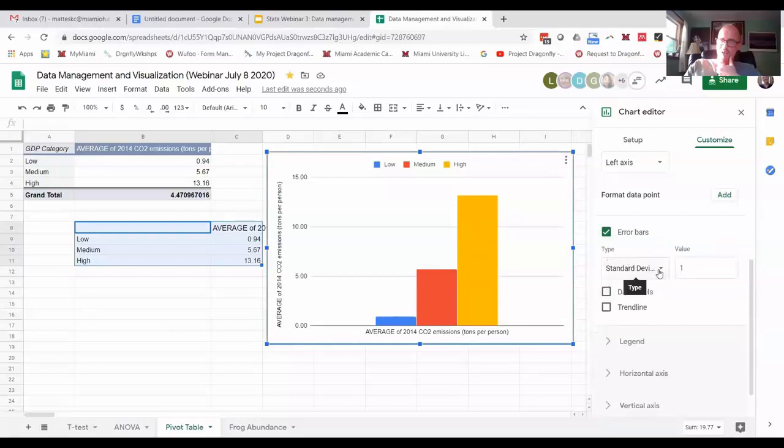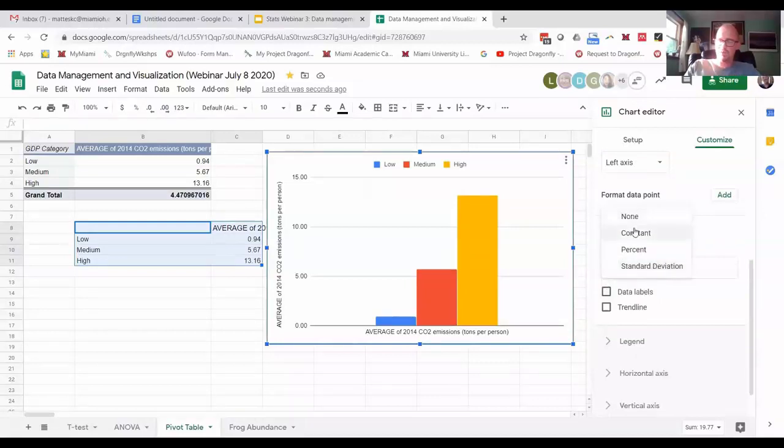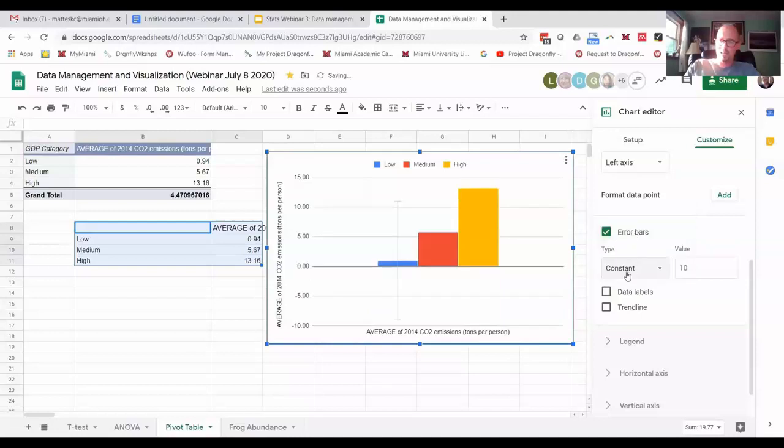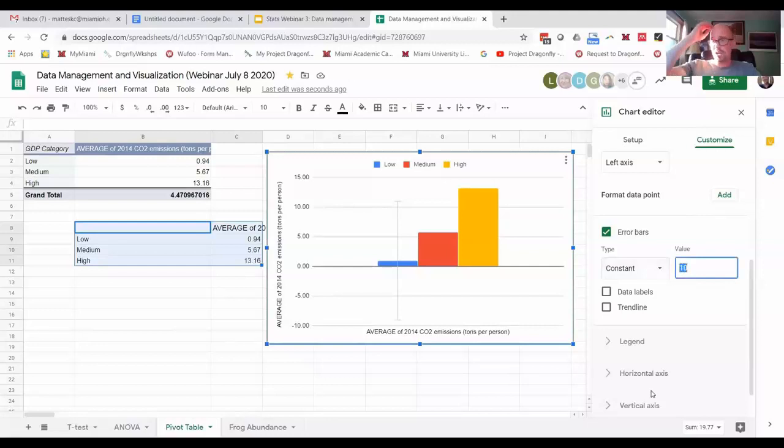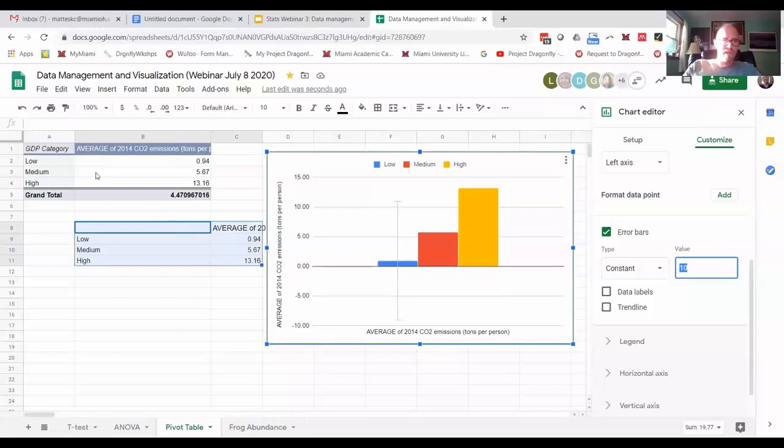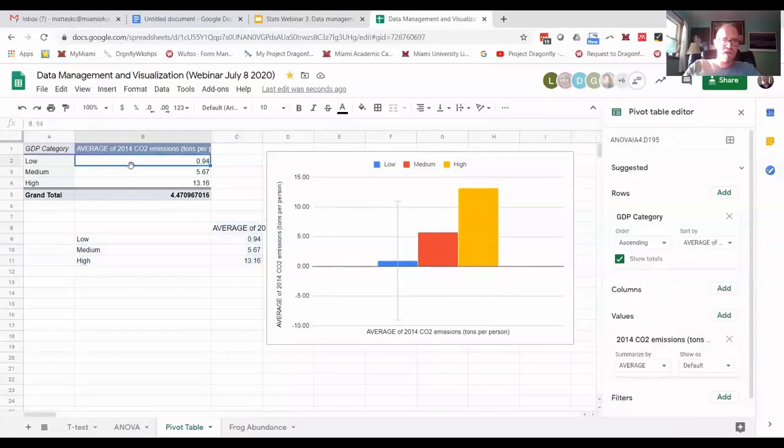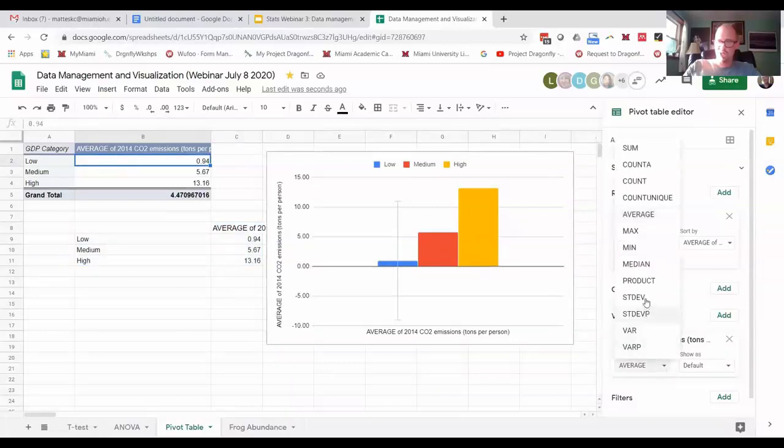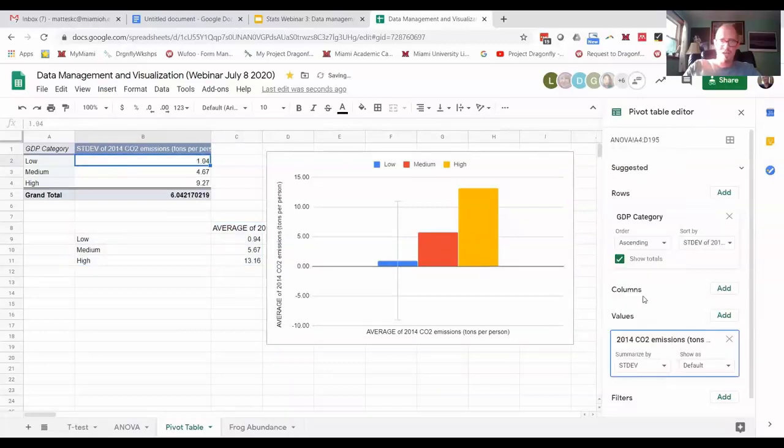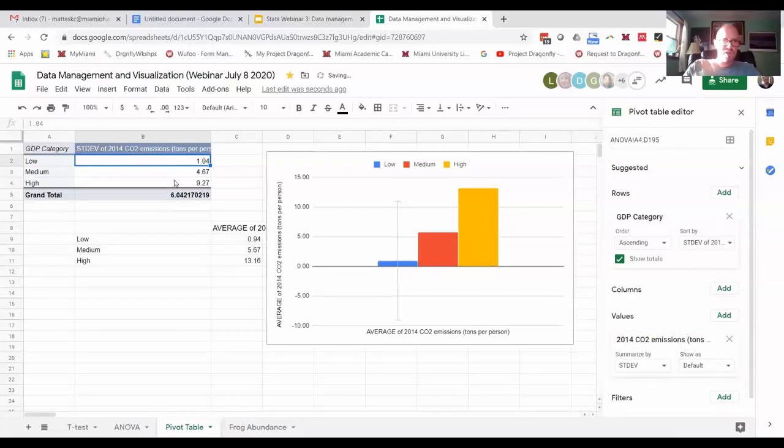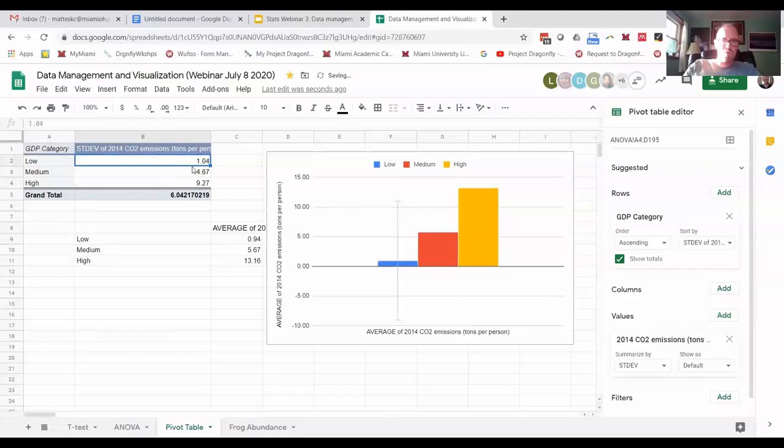Instead of standard deviation which is giving me nonsensical data, I'm going to choose constant, and I am going to choose the value and put it in there based on what I know is the standard deviation. What is the standard deviation for low? I have to go back out here. Here's the average - let me go to my pivot table. I'm going to change that to standard deviation. So for low, the standard deviation is 1.04.